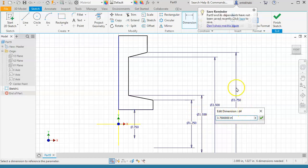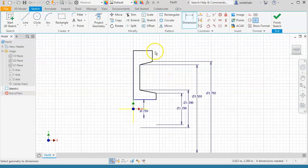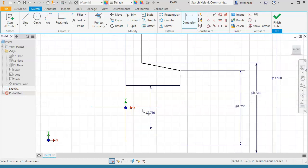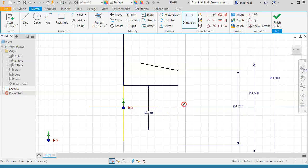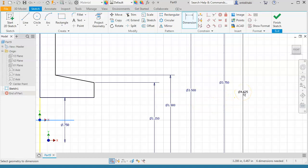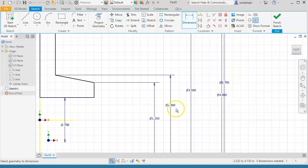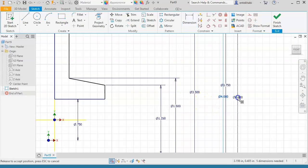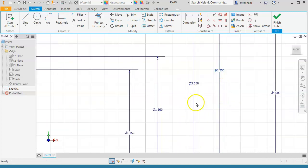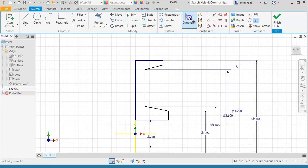You already have 3.75 shown, so you don't need to change that. Continue to the last vertical dimension, which is a diameter of 4 — select linear diameter and enter four. Make sure you check that all dimensions are displayed correctly, and continue on to the horizontal dimensions.